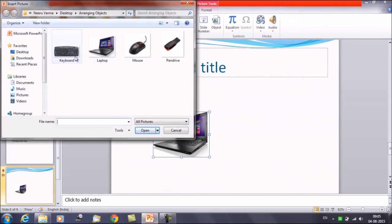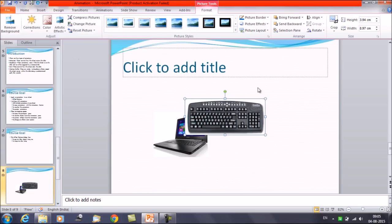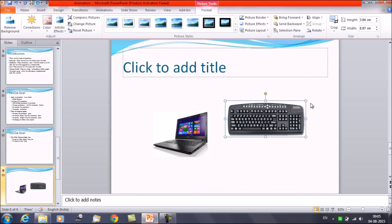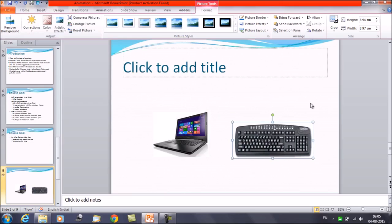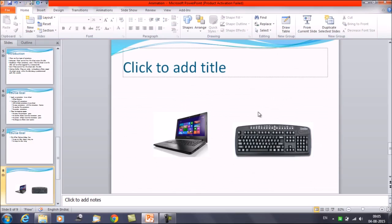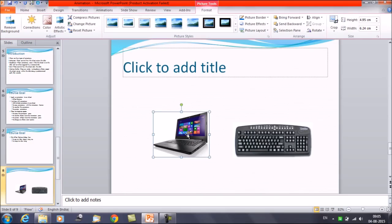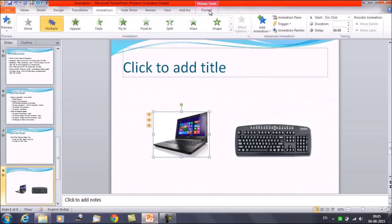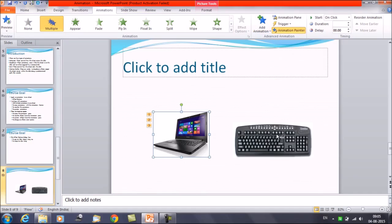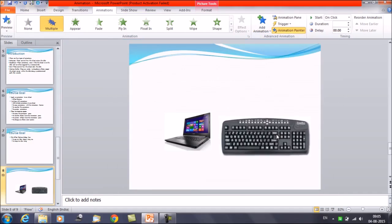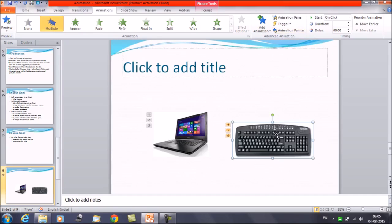Insert a second picture. Now I have another object. I want to apply all the animations from the first object to this one. Select the first object — the one with the animations already applied — then click on Animation Painter, and click on the second object. You can see the same set of animations has been applied.